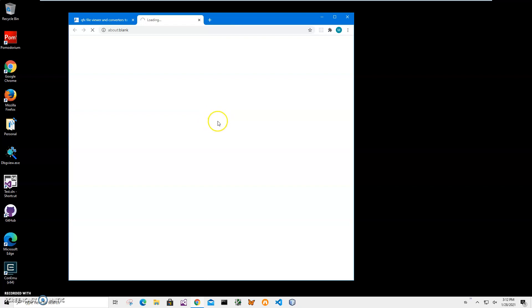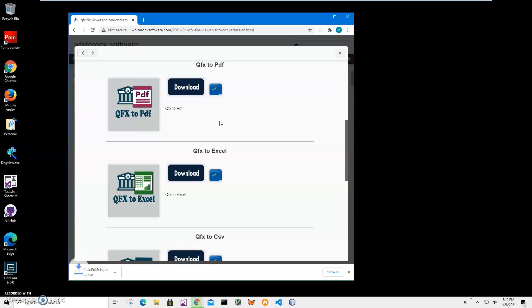QFX is the Quicken Financial Exchange format. It is a proprietary format by Intuit. It contains financial information about transactions, amounts, and so on. We will convert this file into PDF.